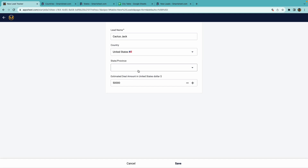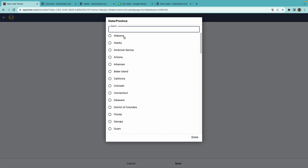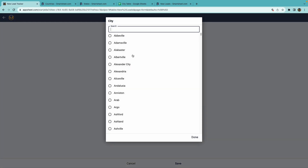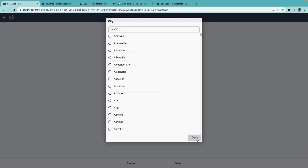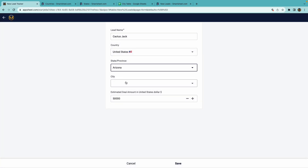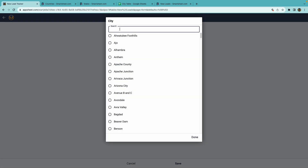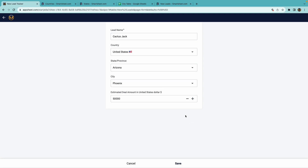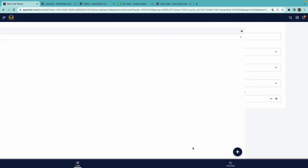Let me demonstrate again real quick. If I pick a different state, say Alabama, I get a different list of cities. If I go back to Arizona, you can now find an Arizona city. I'll go ahead and save this.